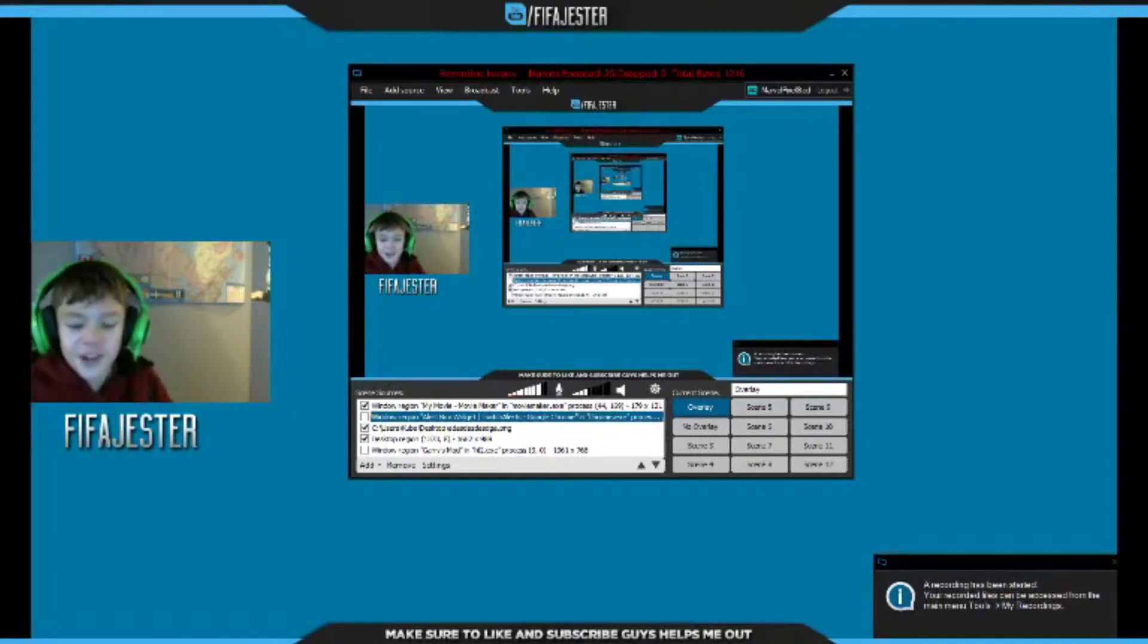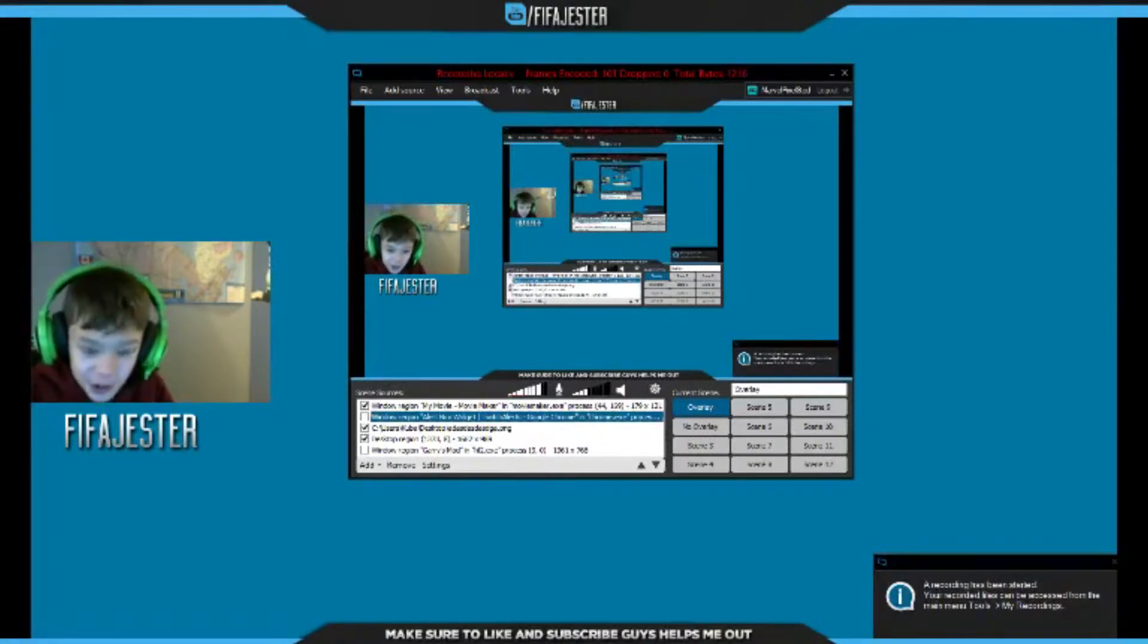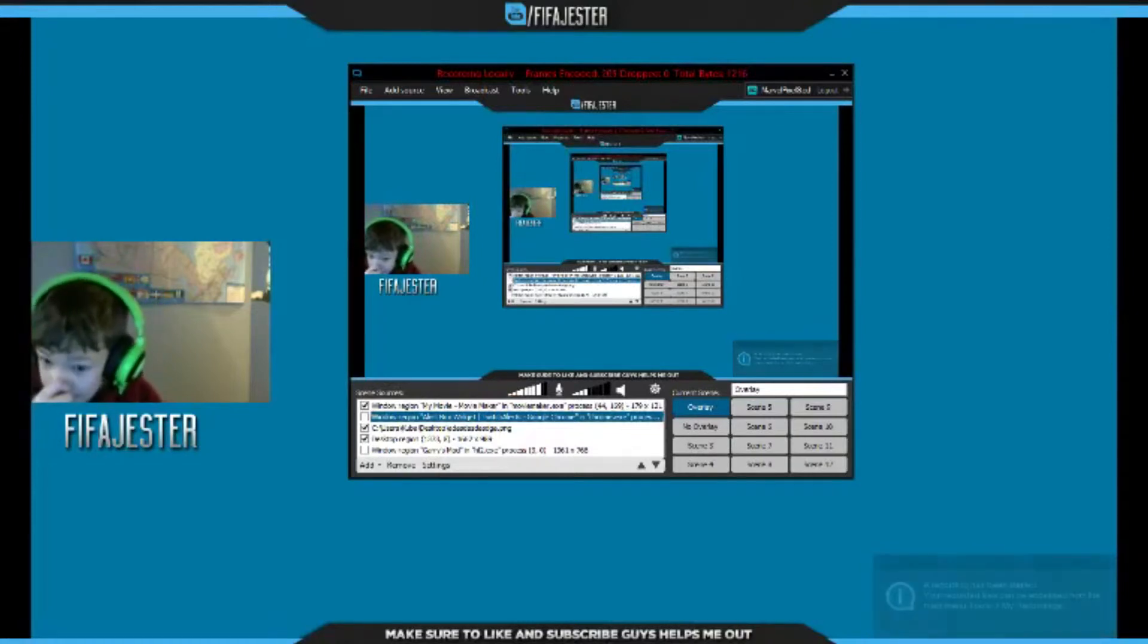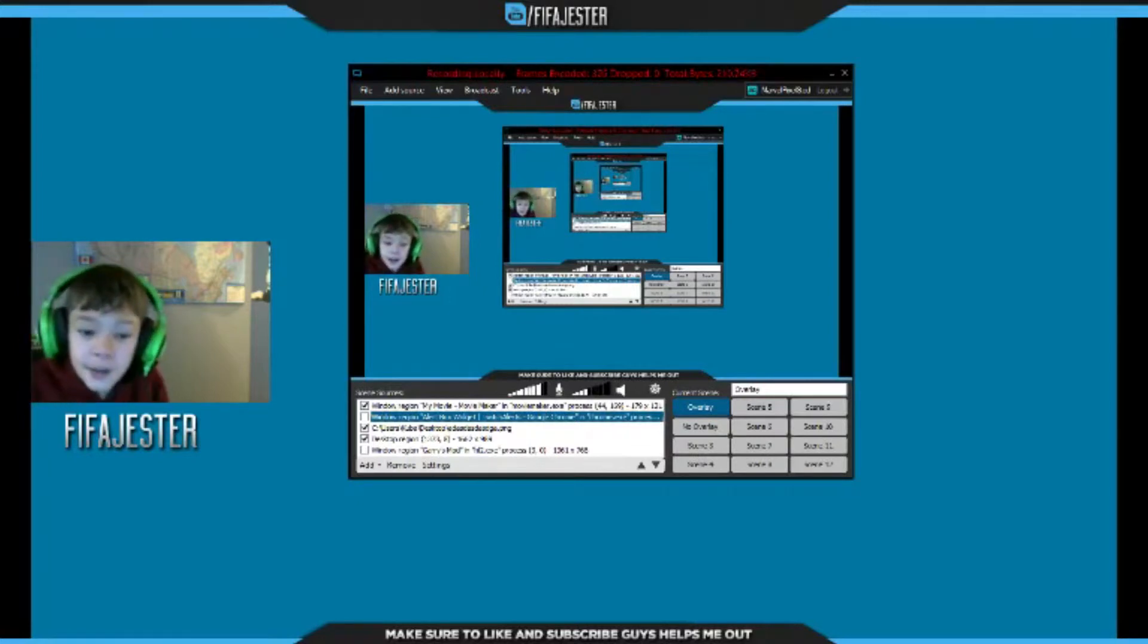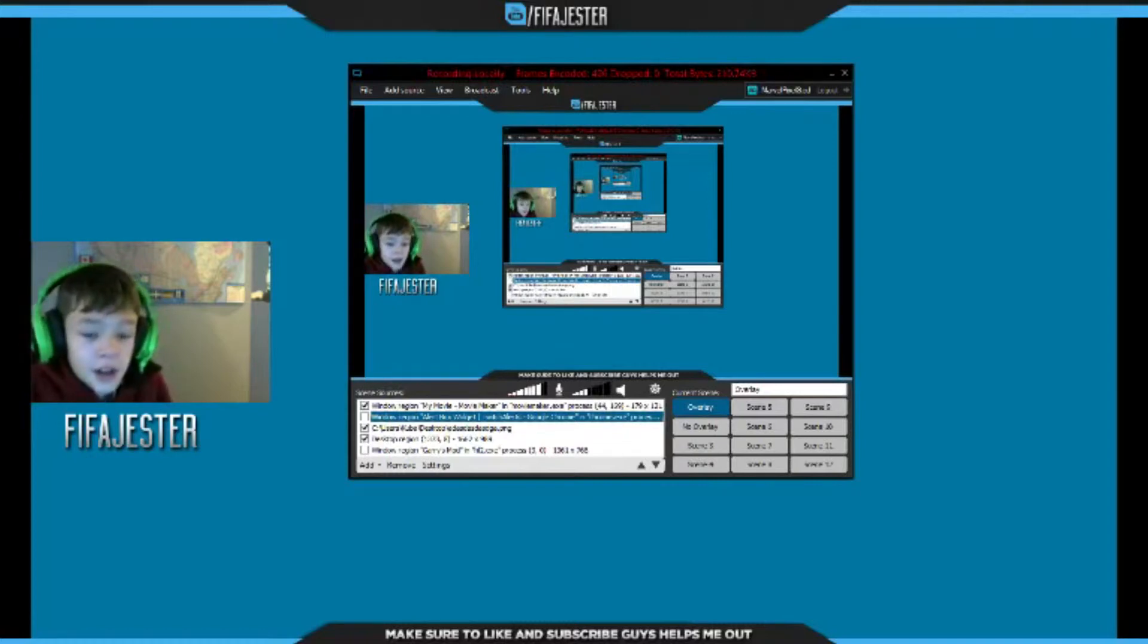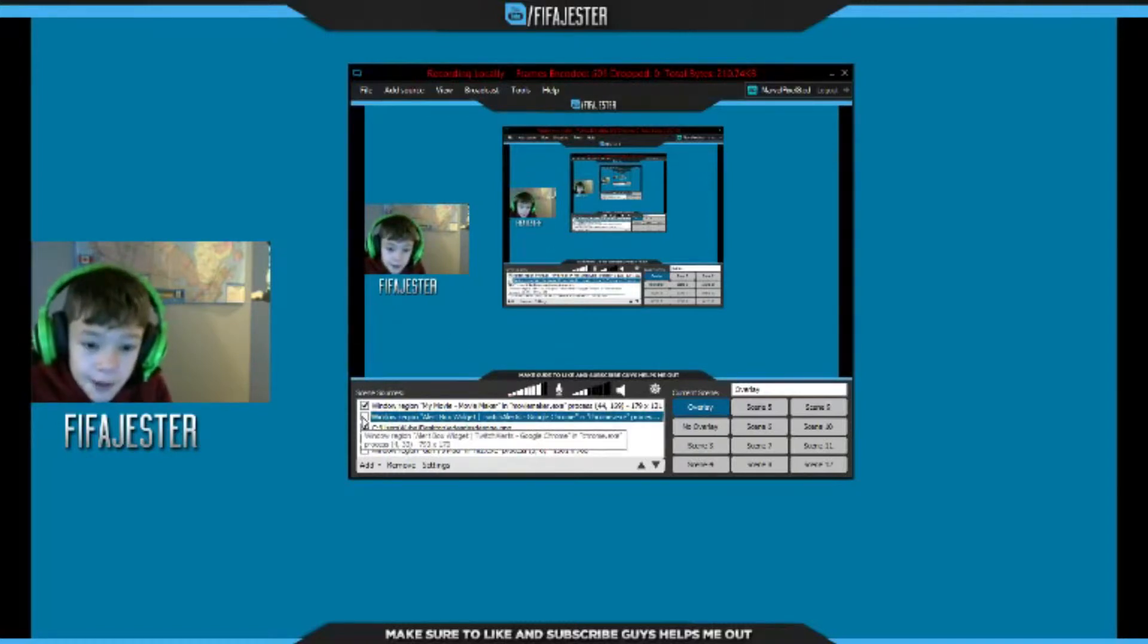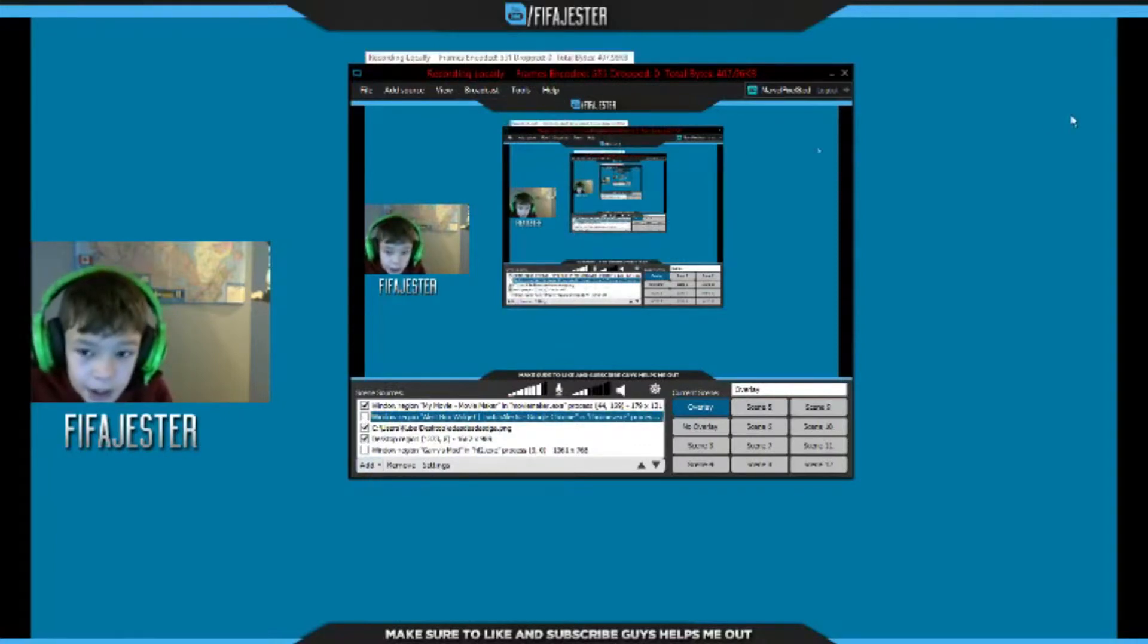What is going on YouTube and welcome back to a new video. Sorry, just need to scratch my nose. Today I'm going to be doing a review of XSplit Broadcaster. It's very clean, simple, and very nice.